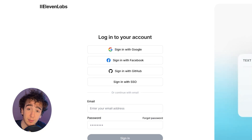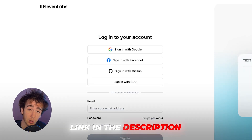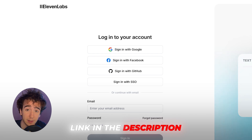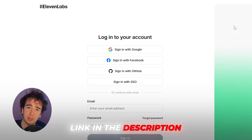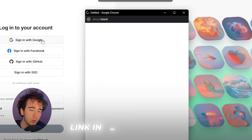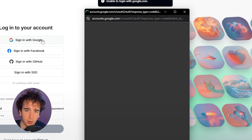Step one is head to Eleven Labs — I'll leave it as the first link in the description — and create an account. I personally just click sign in with Google because it's by far the quickest.